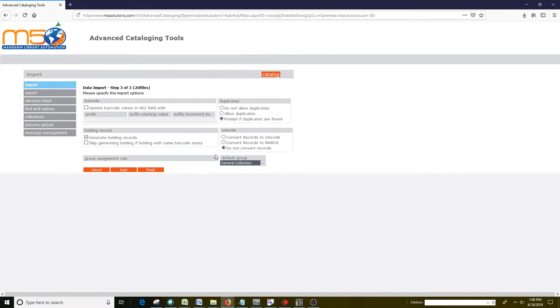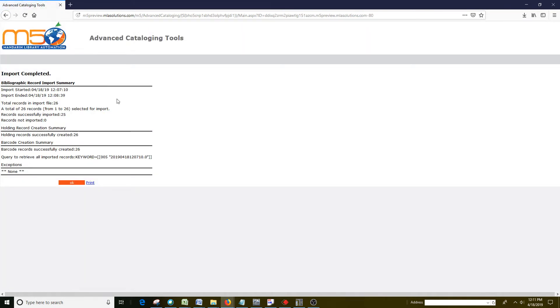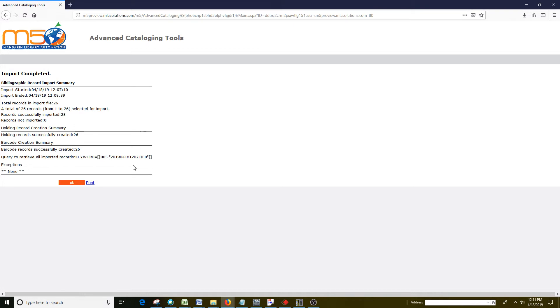And then the last step is you click Finish, and as you can see, it's counting in the back here, and then it brings you up the summary of what was imported. Now one thing that's important to notice here is this ray here, keyword equals 005, asterisk, and then it's got all these numbers.